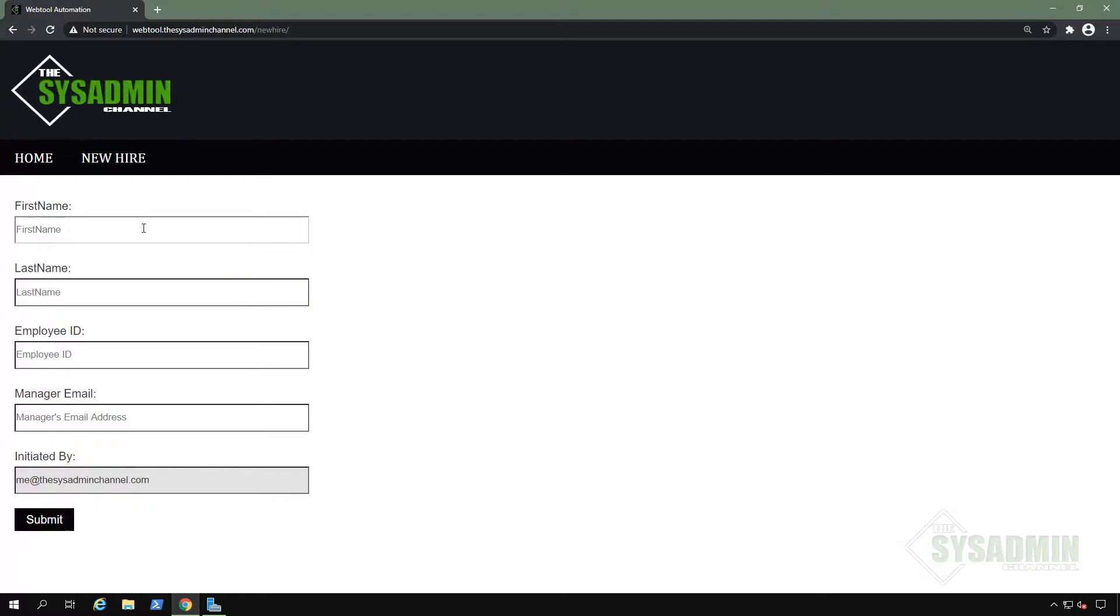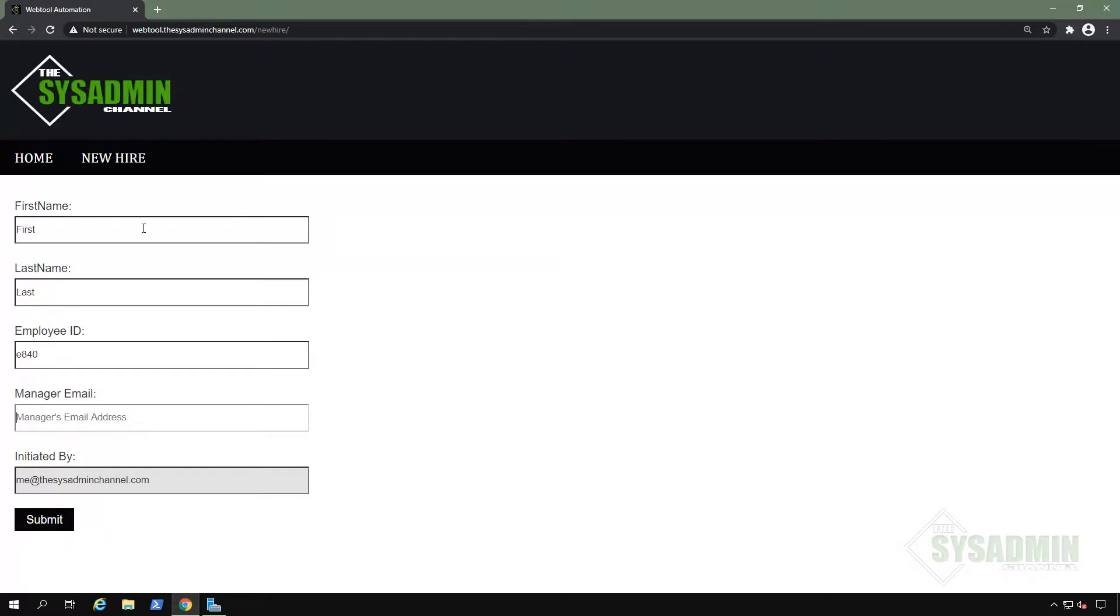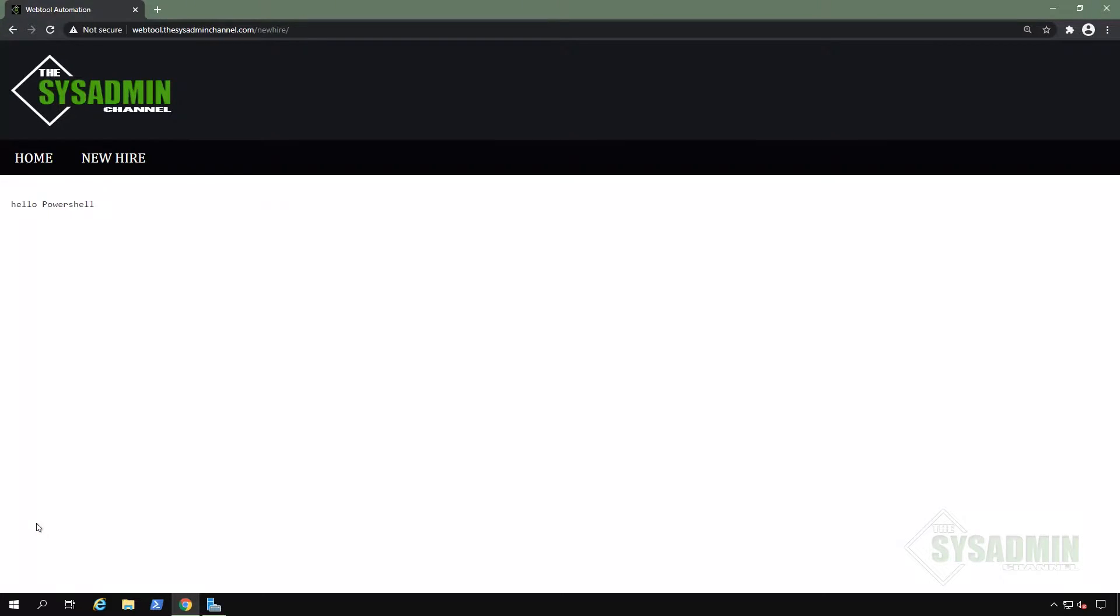So to give you a quick overview, we already wrote our PHP code to get the user's input. And if I enter that information here really quick, we can see that it outputs hello PowerShell.